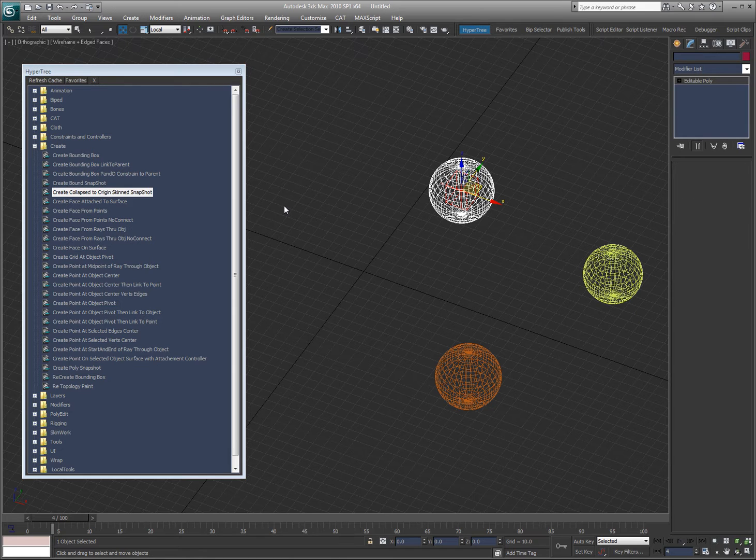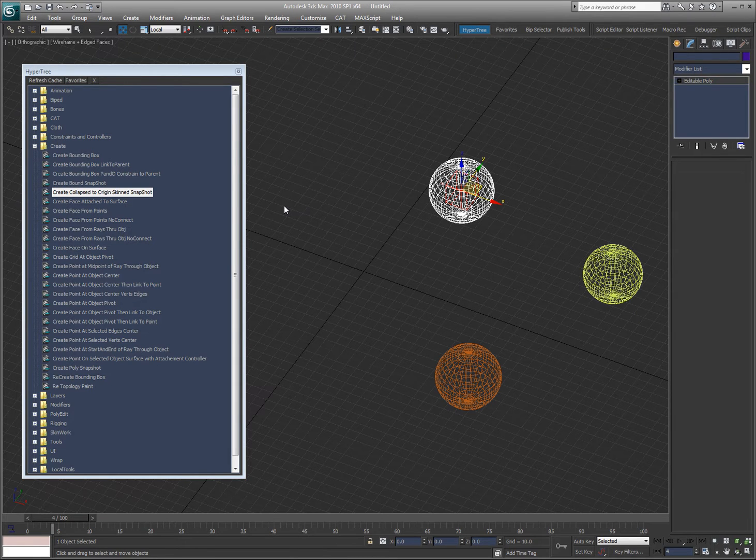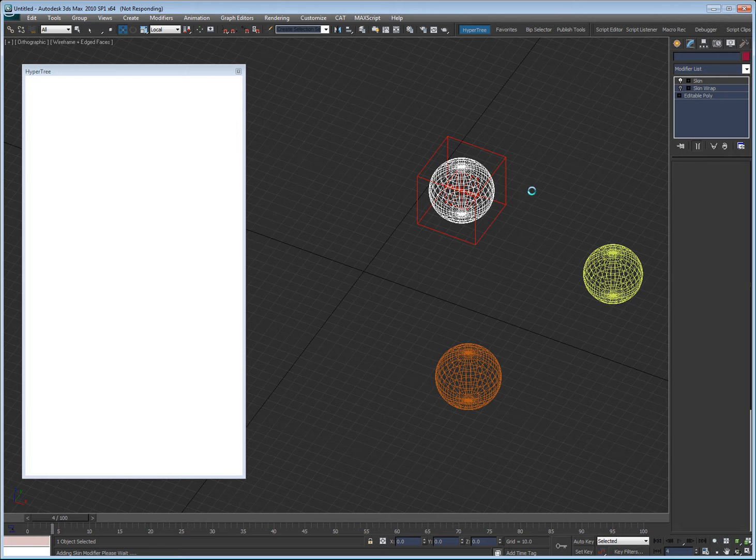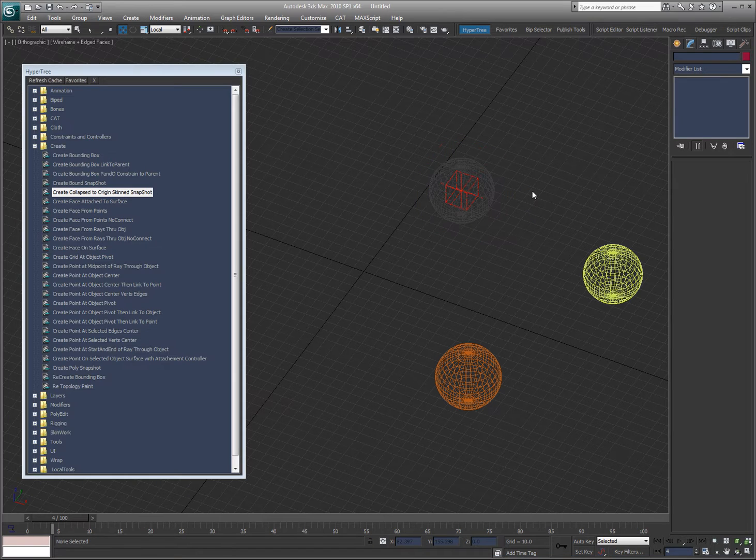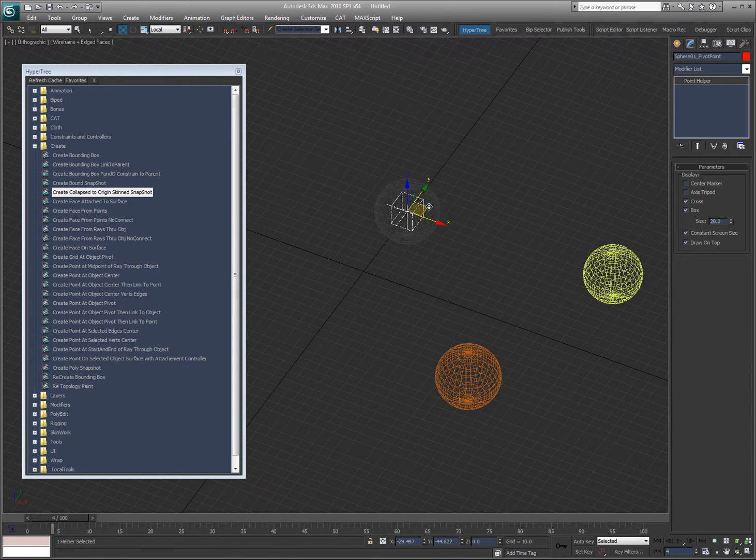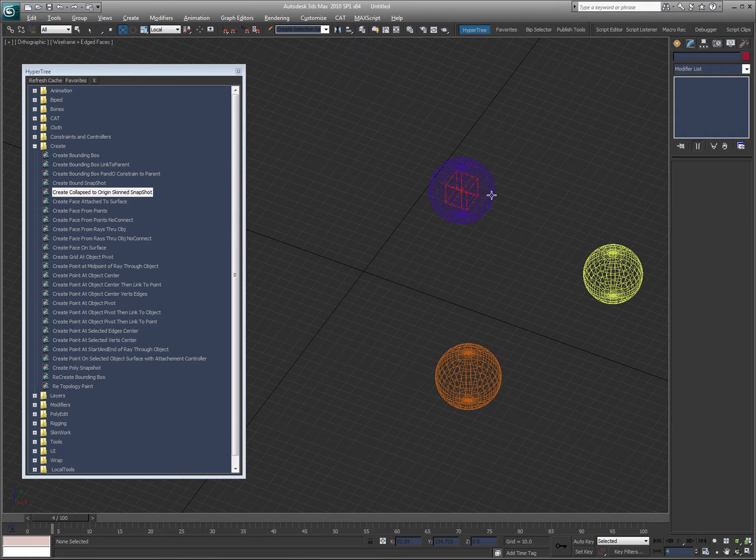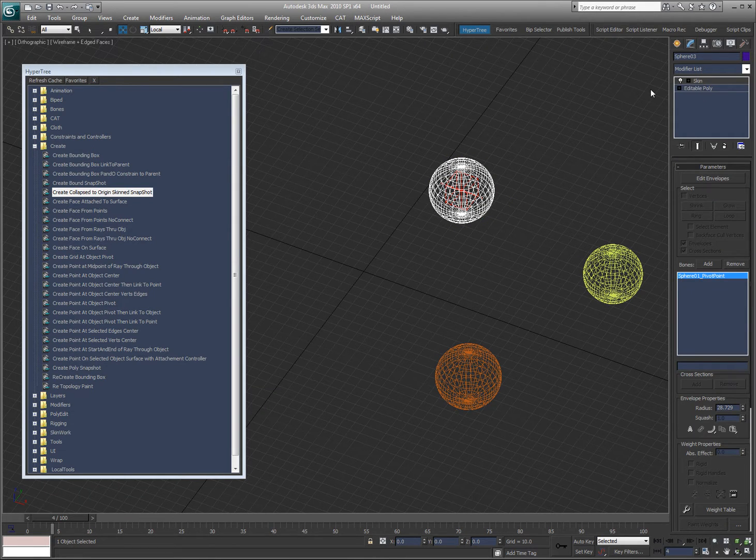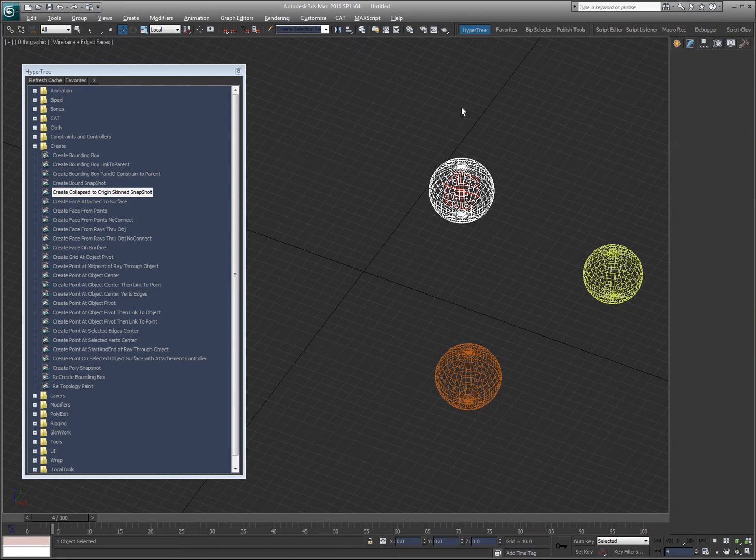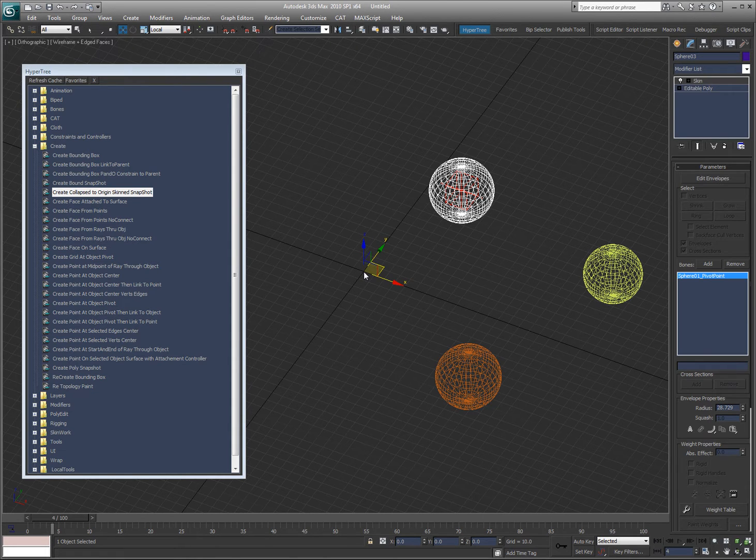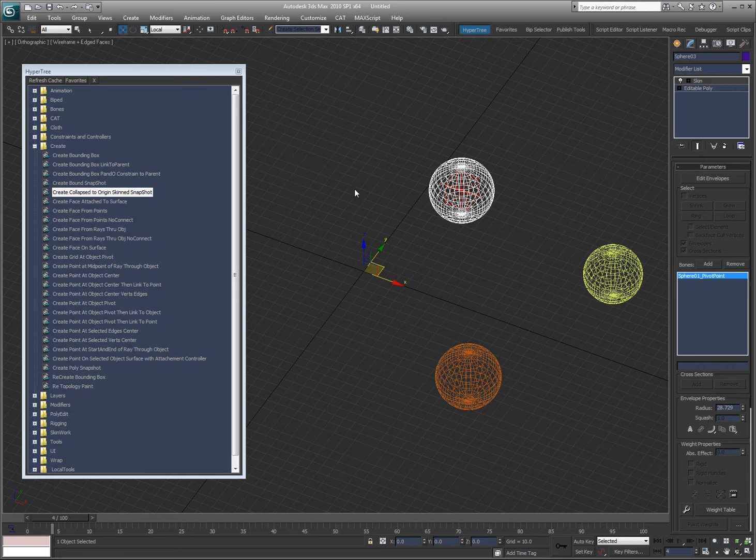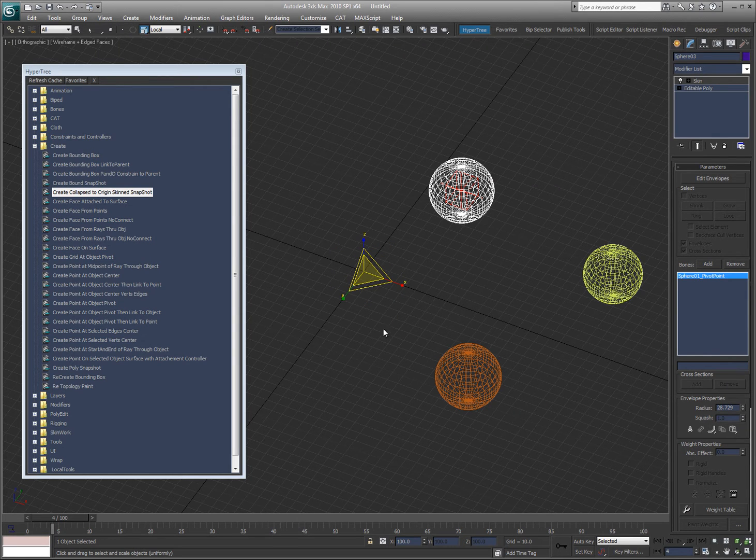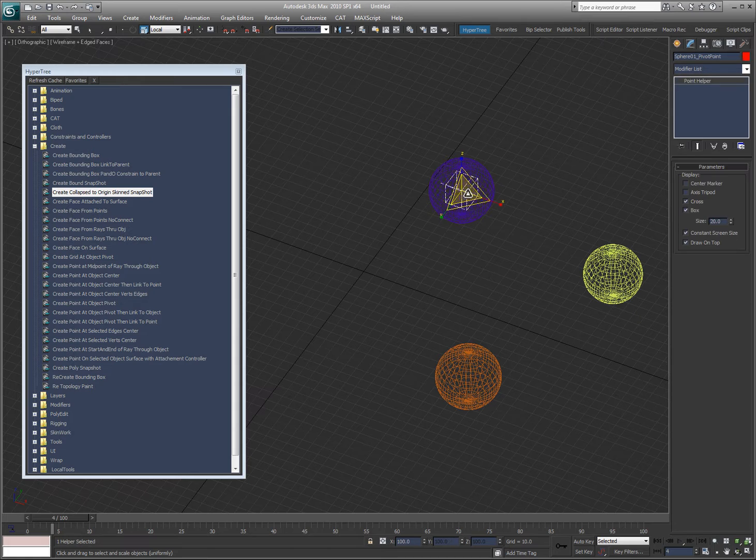And you'll see the screen do its thing. And now I have this object skinned. See, now it's an editable poly. Let me unlock it so you can see where the pivot is. The pivot is at zero, zero. The scale is now, the rotations are zero and the scale are all 100.